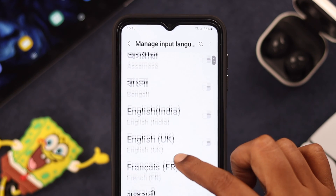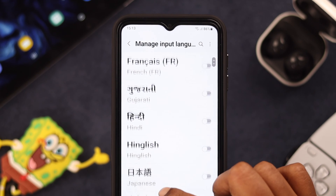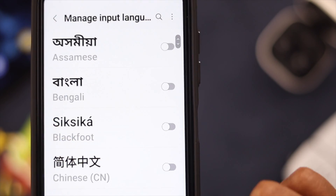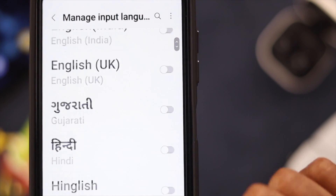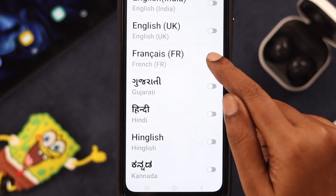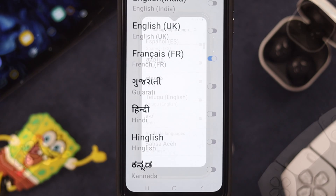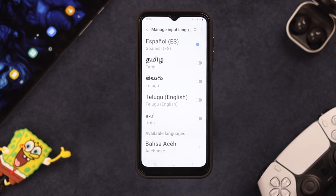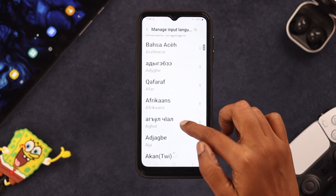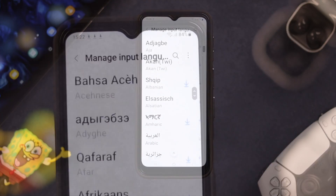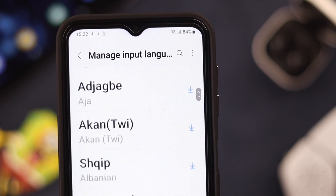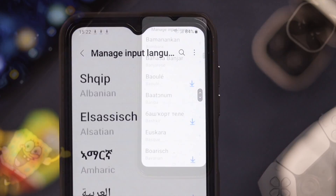From this list of languages, toggle on the one or ones that you want to add to your keyboard. For this video, I'm toggling this one on and also this one on. Keep scrolling down and you will find the list of available languages. If you want, you can download the one you want to add to your keyboard.